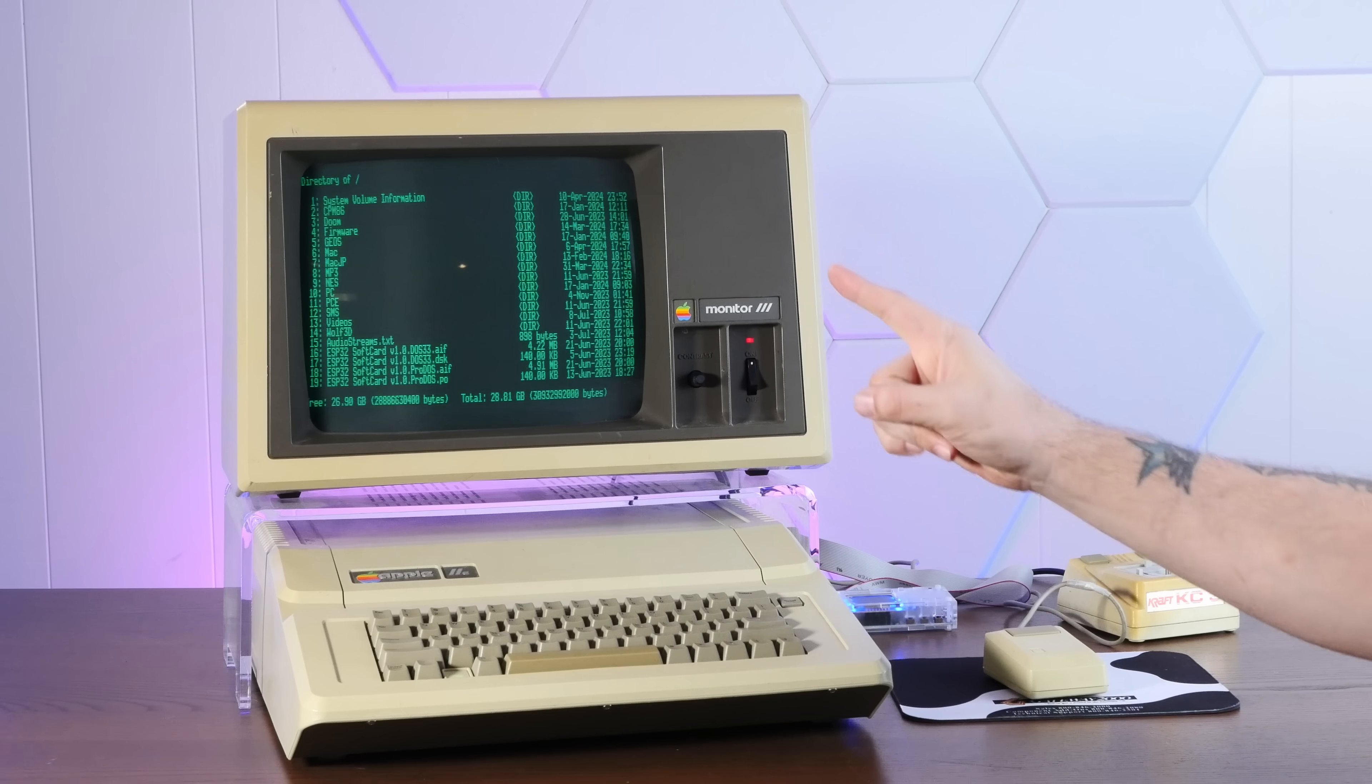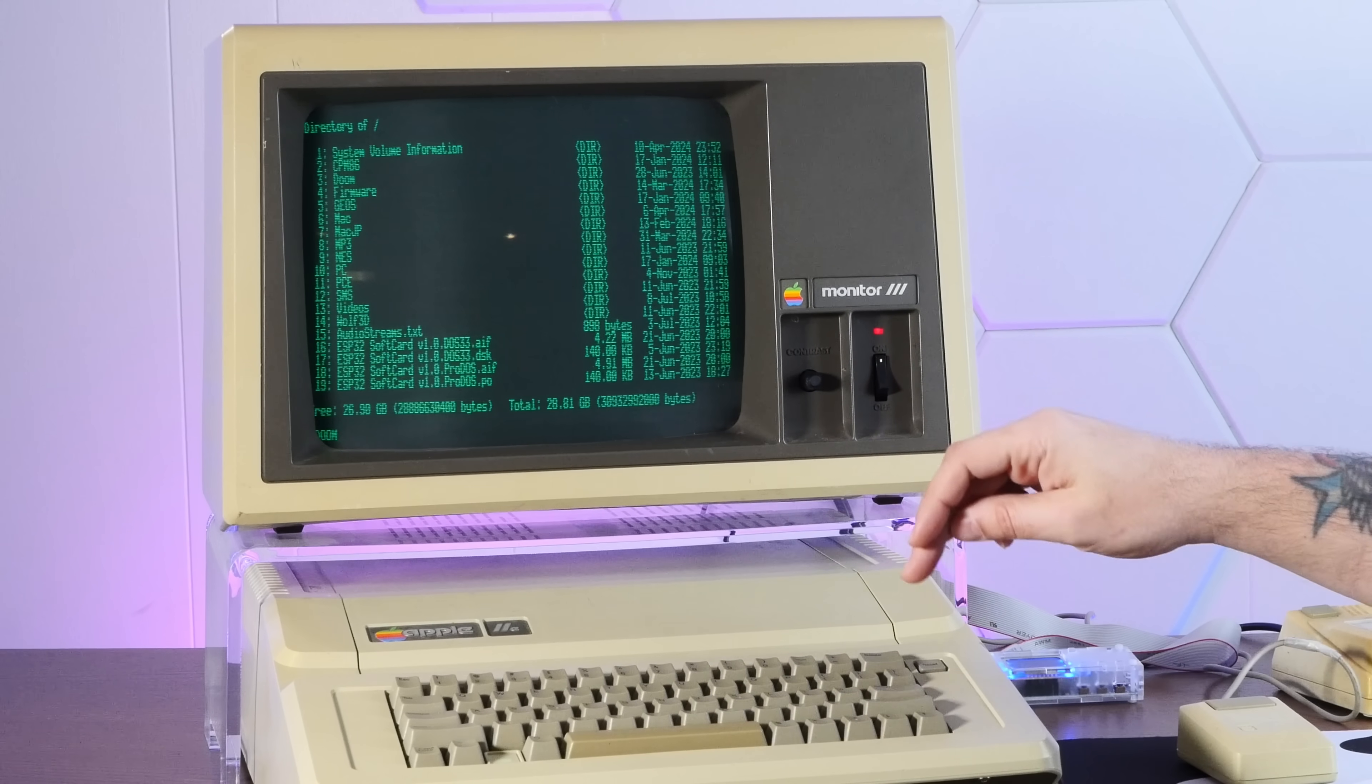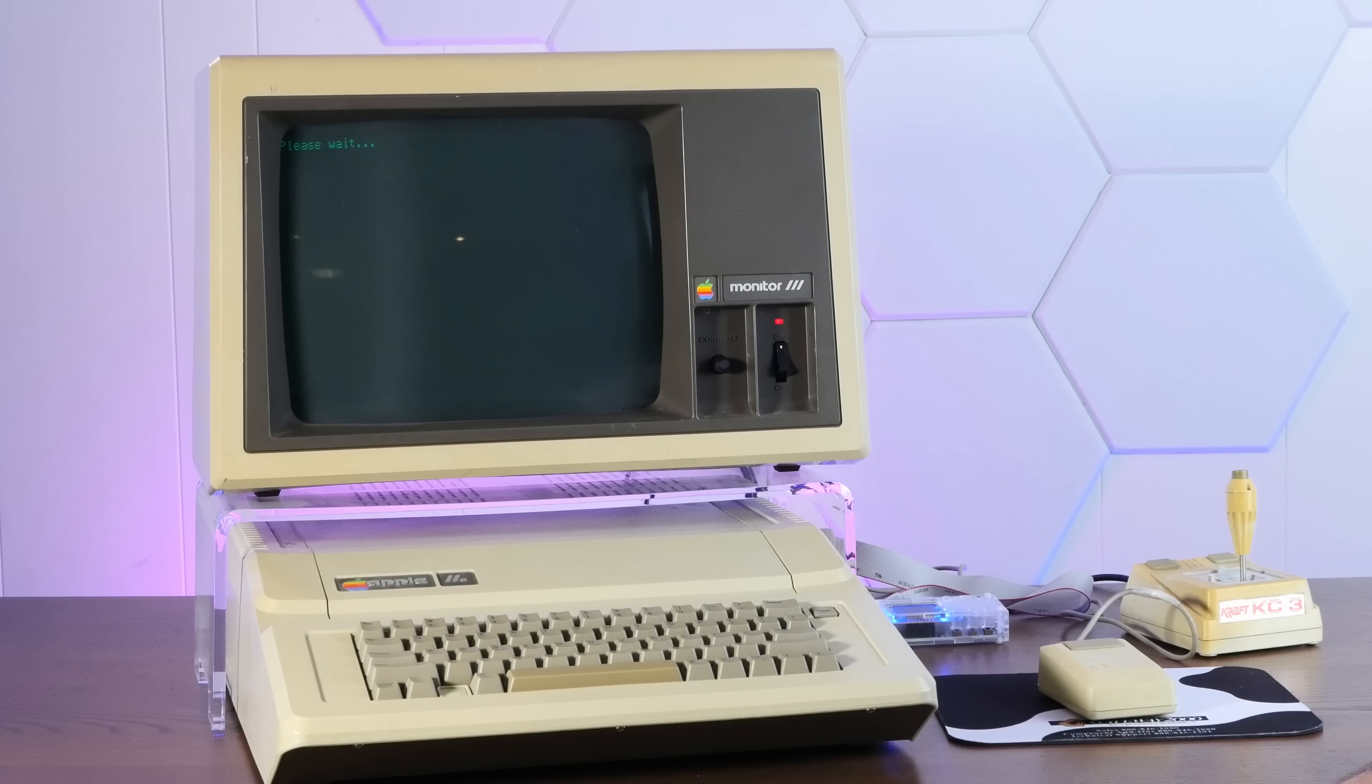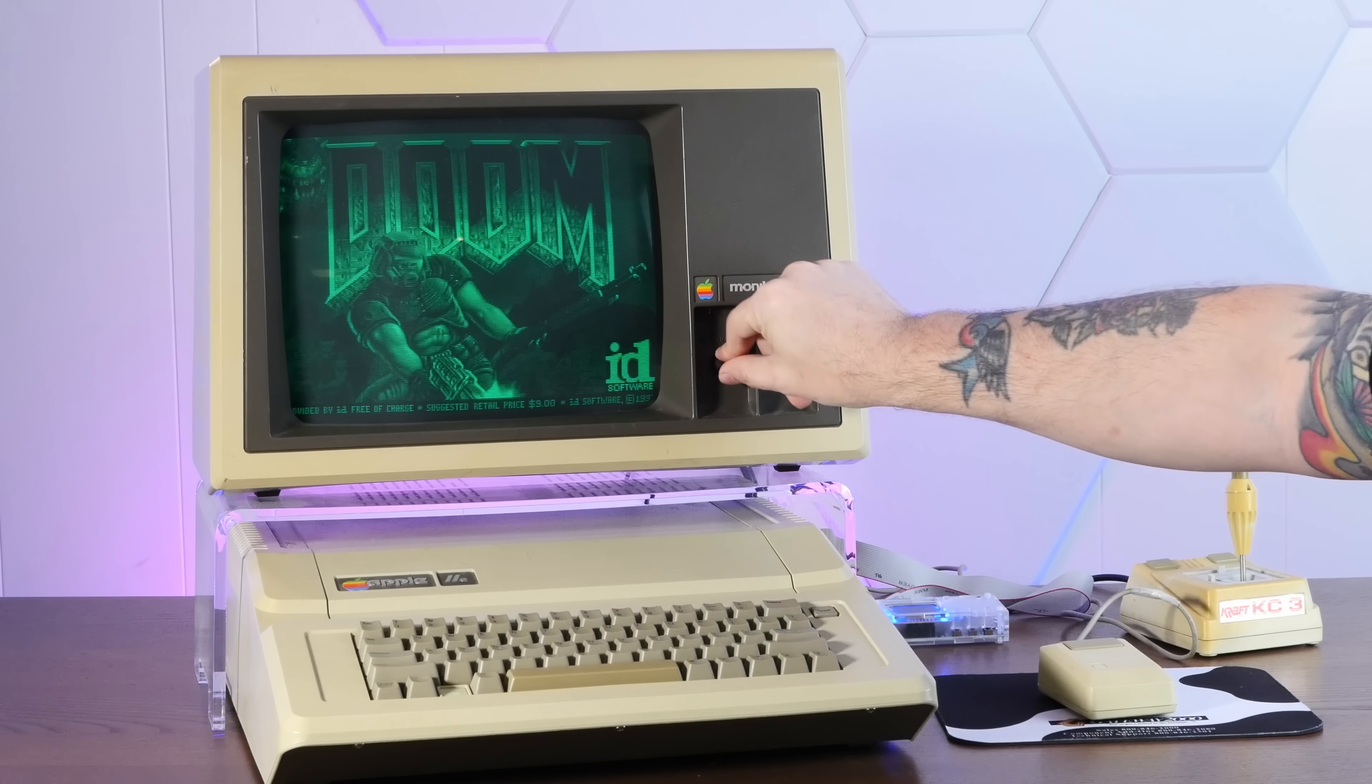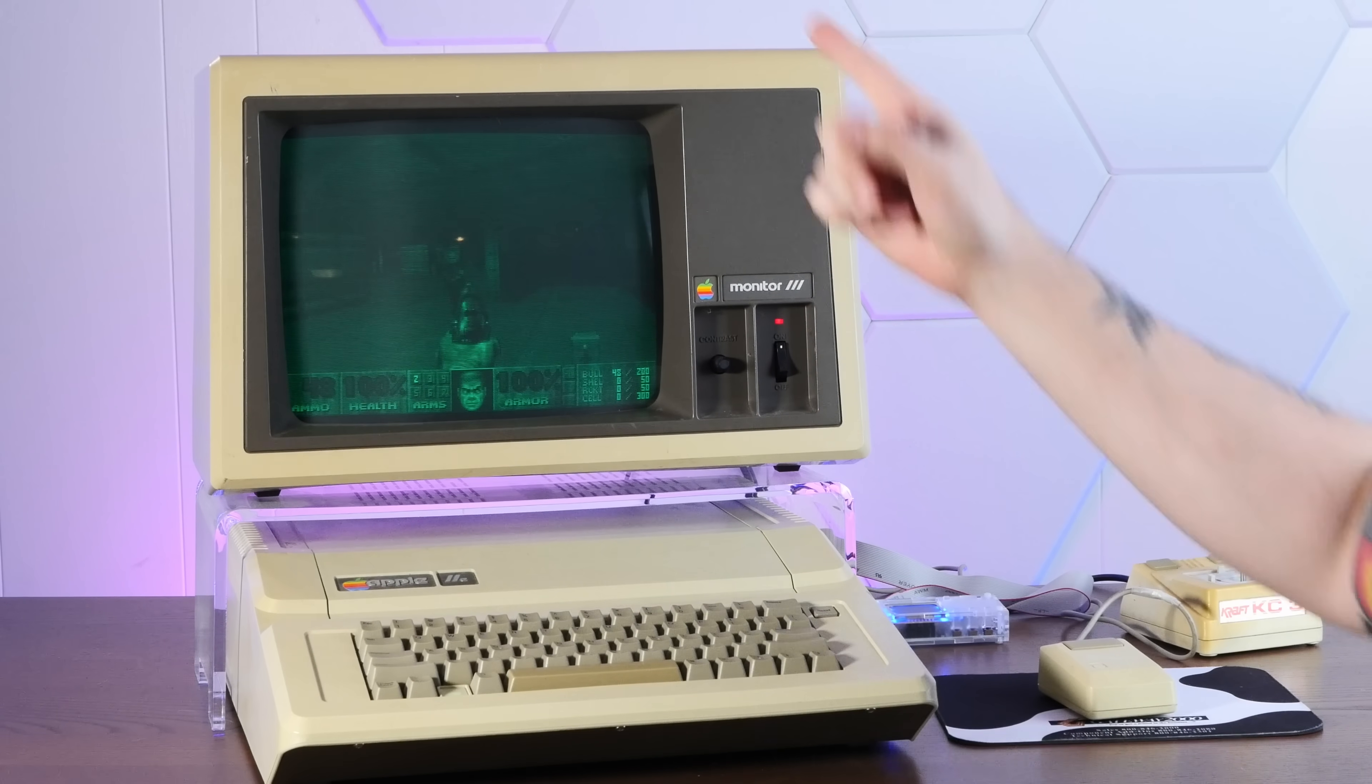I want to show you something, bear with me a second. D-O-O-M, enter. Color or monochrome? Monochrome. Look at that. Holy cannoli. That is Doom. We're running on an Apple IIe.